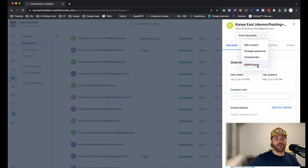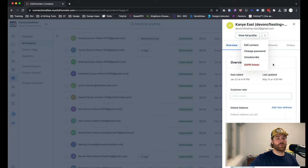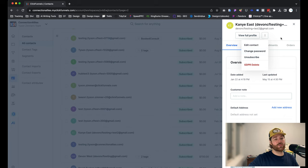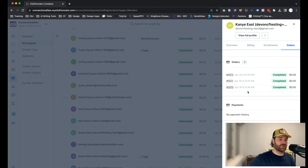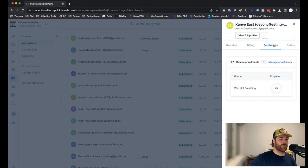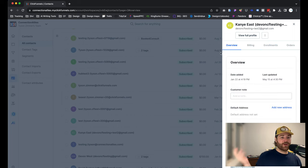Again, GDPR Delete will always display, but the option to remove or delete will not appear until you remove the product. So you have to go to Orders and make sure there are no active transactions or enrollments, which there are in this case.